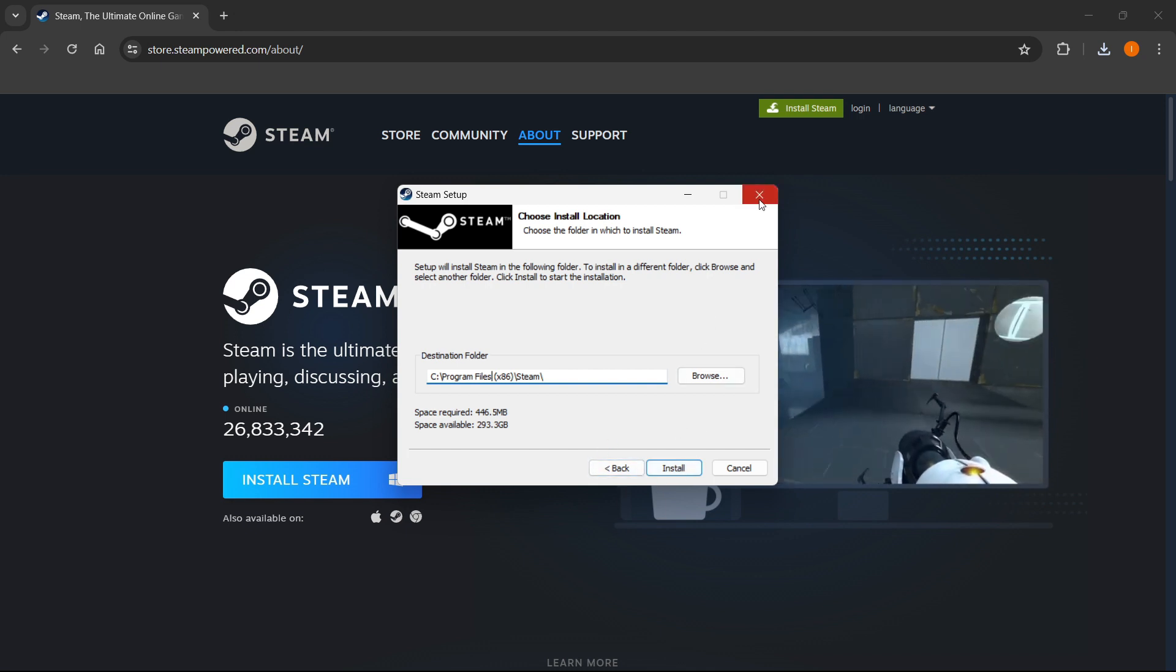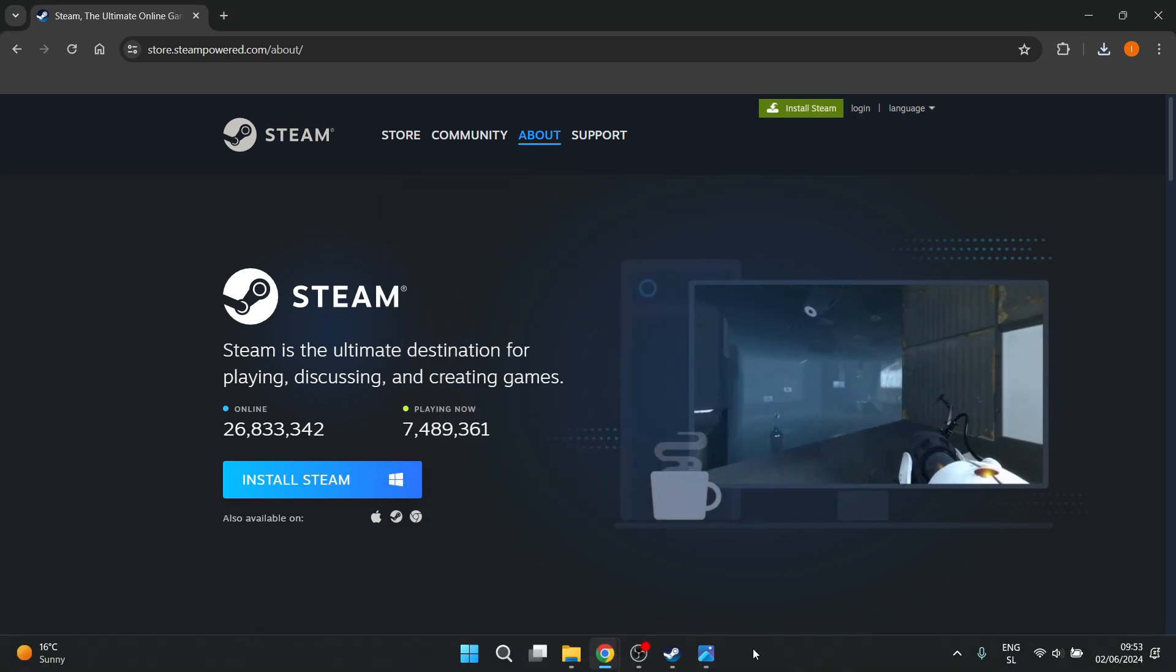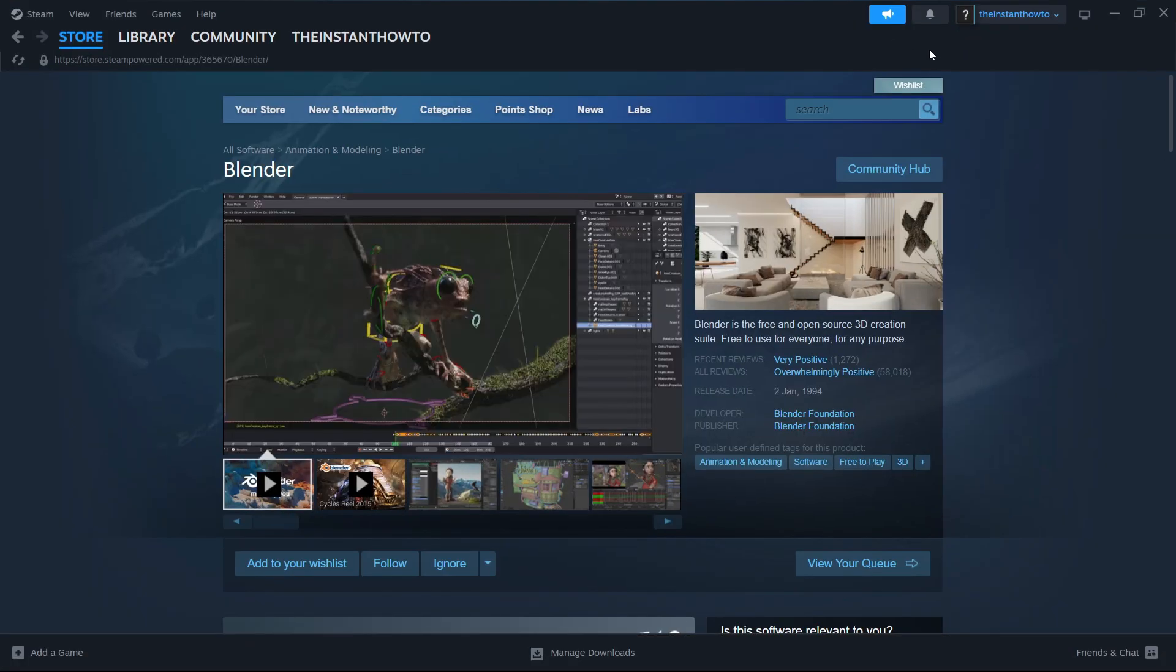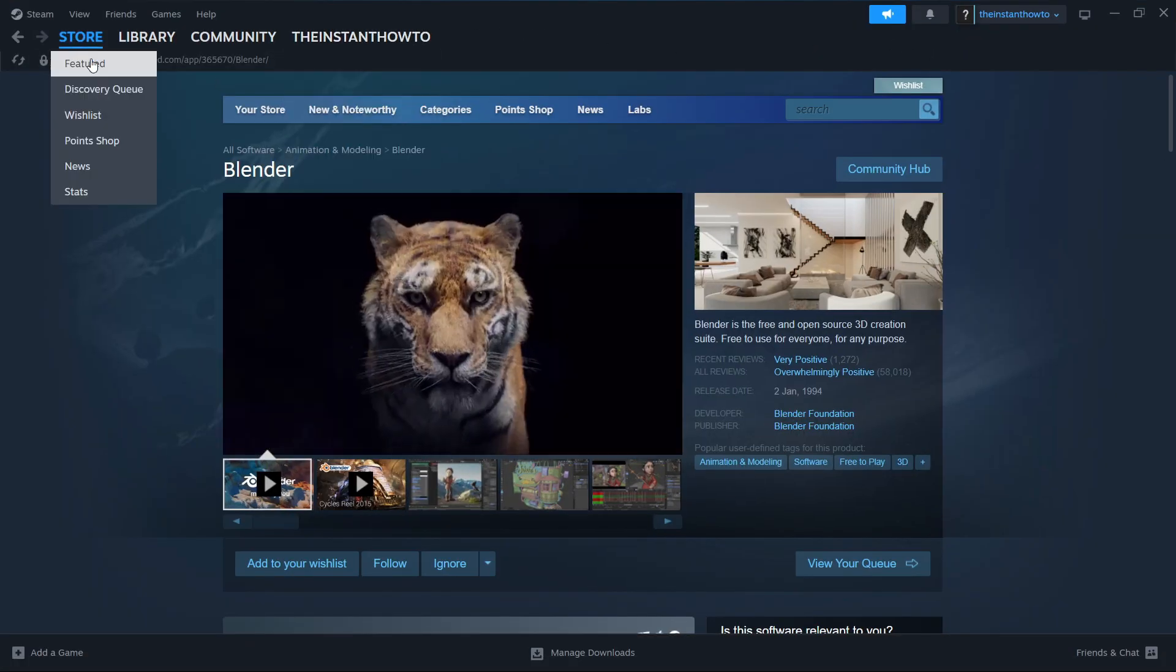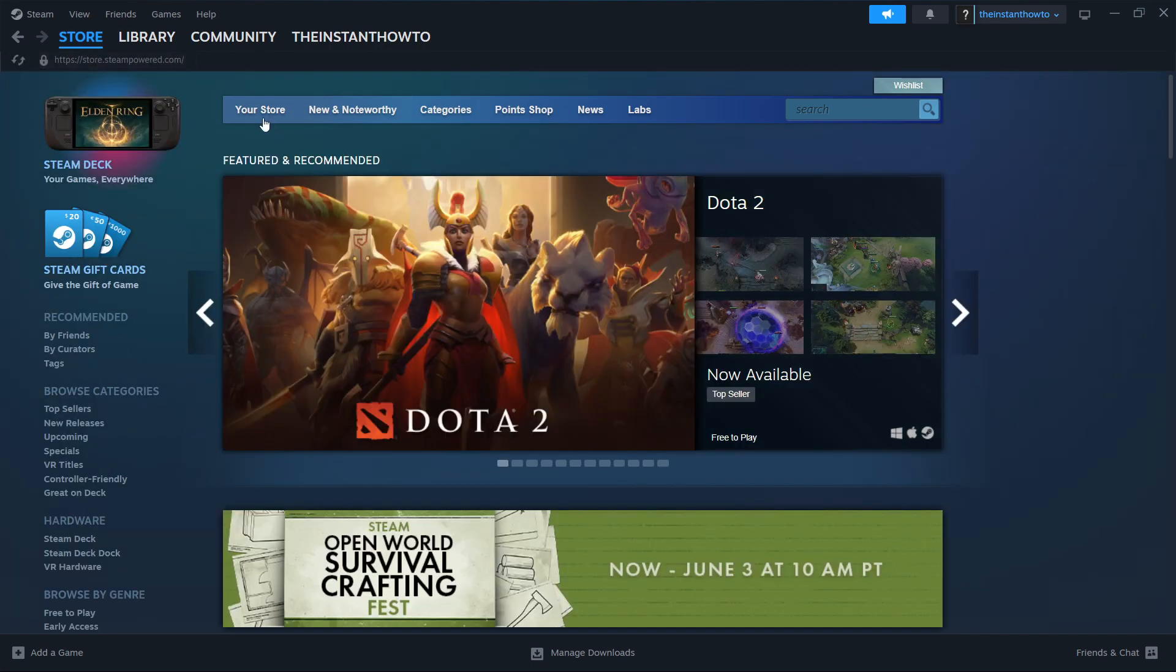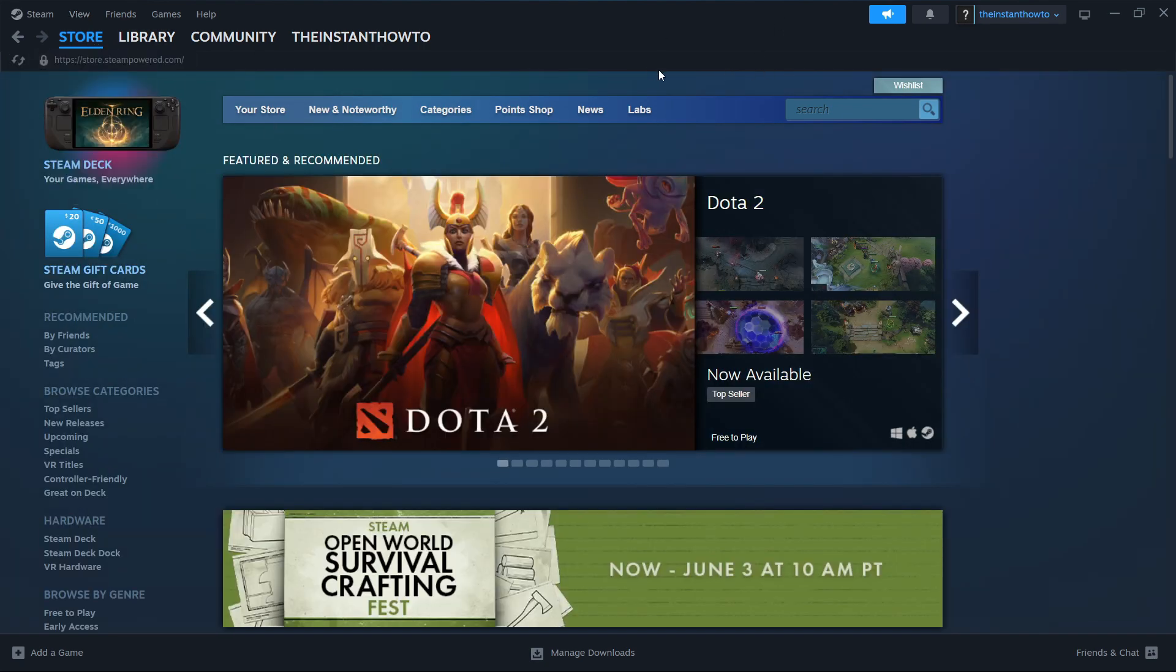And now once that's done, you'll have to create an account. And once you've created an account, you'll be able to access Steam. And then what you want to do, you'll see the Steam store just like I do over here.